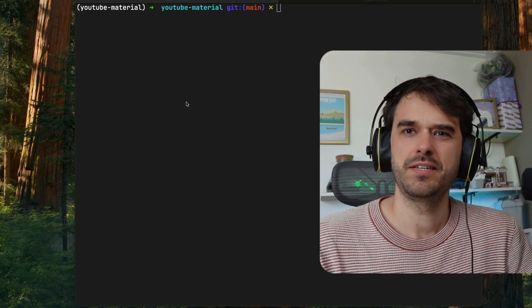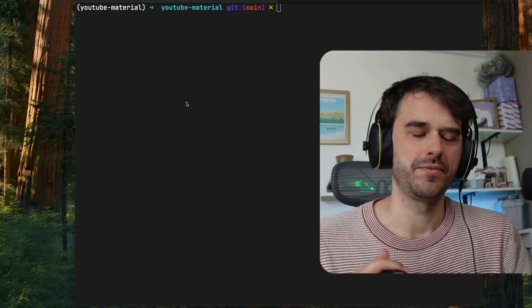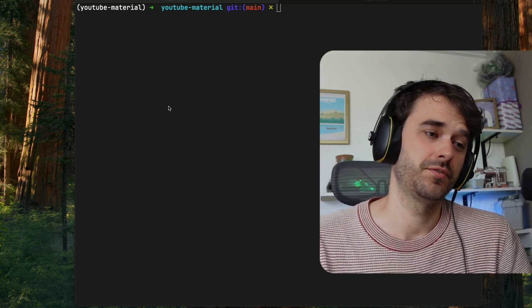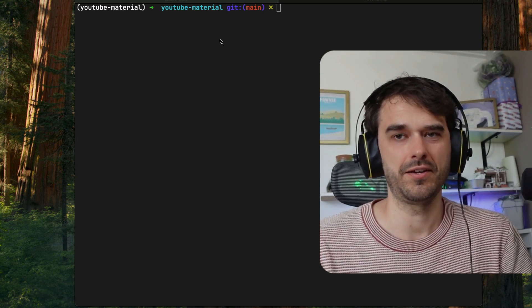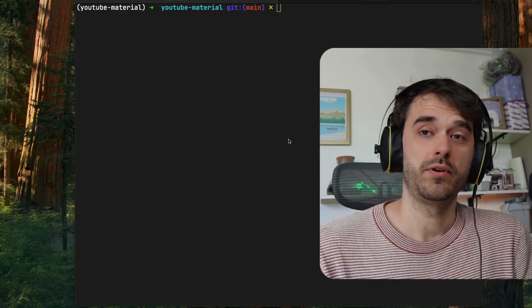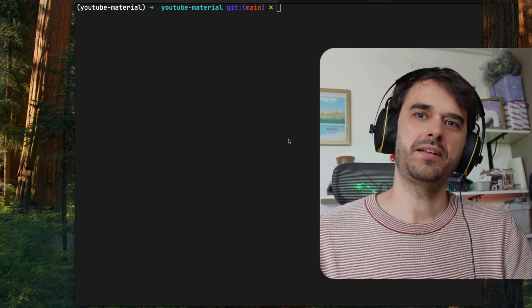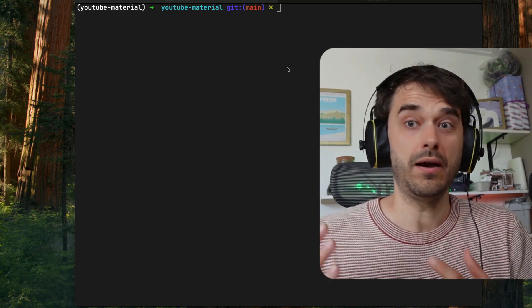So, you might have heard of this thing called Claude code. It is something that you can run from the terminal, and it's really good at coding. It's so popular, in fact, that we started getting questions about it.